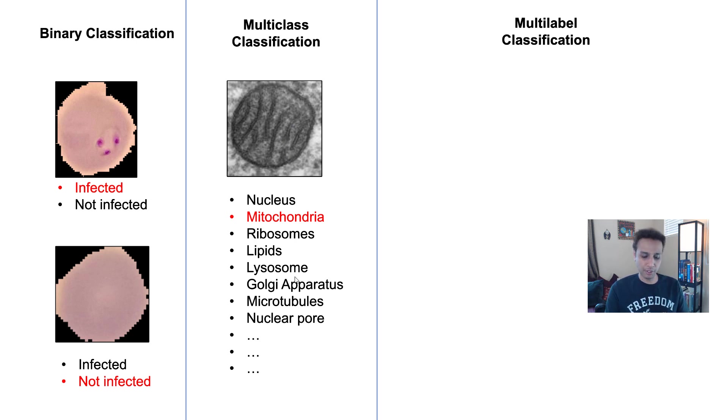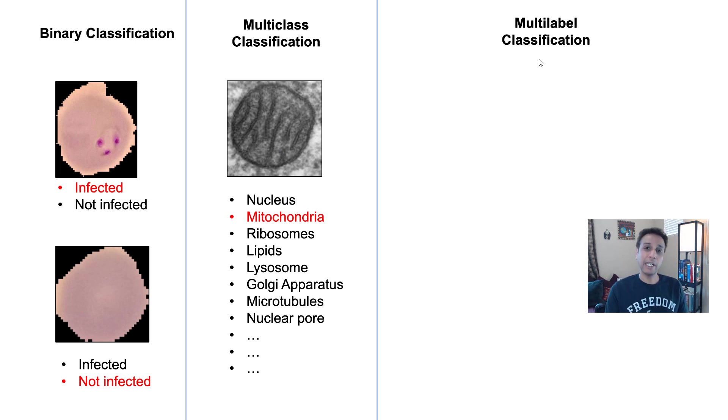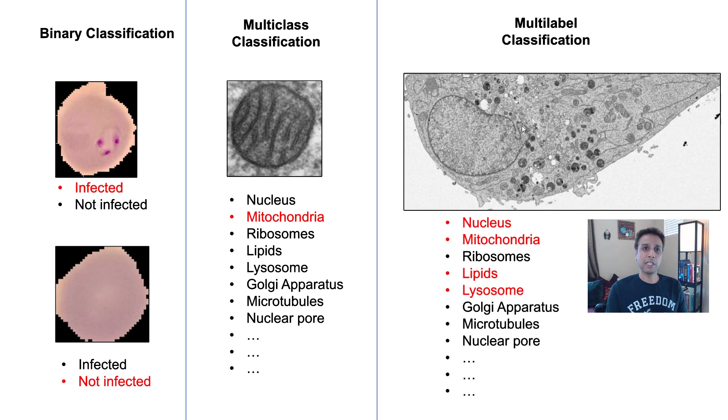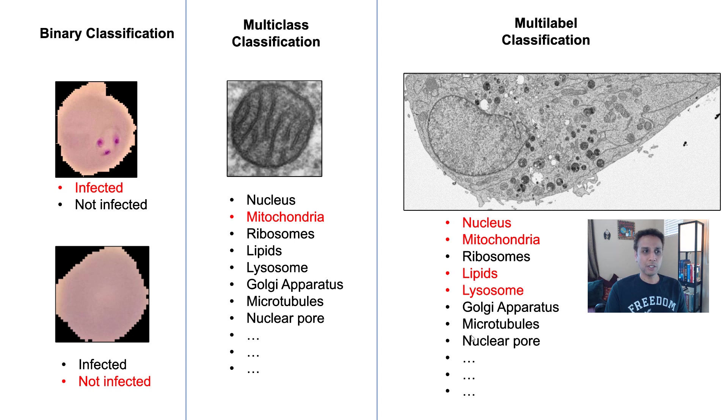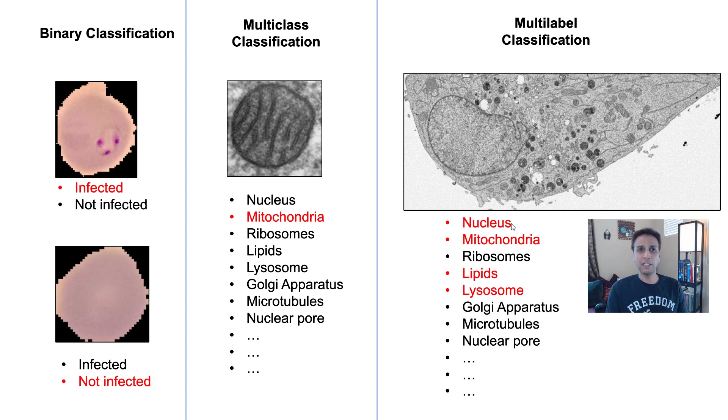Multi-class classification is where we have an image and we are like, which one of these classes does it belong to? So we have nucleus, mitochondria, a whole bunch of these, and this image is mitochondria. So we classify this as mitochondria. Now multi-label classification, please watch my previous tutorial, is where an image can be classified into any of these labels.